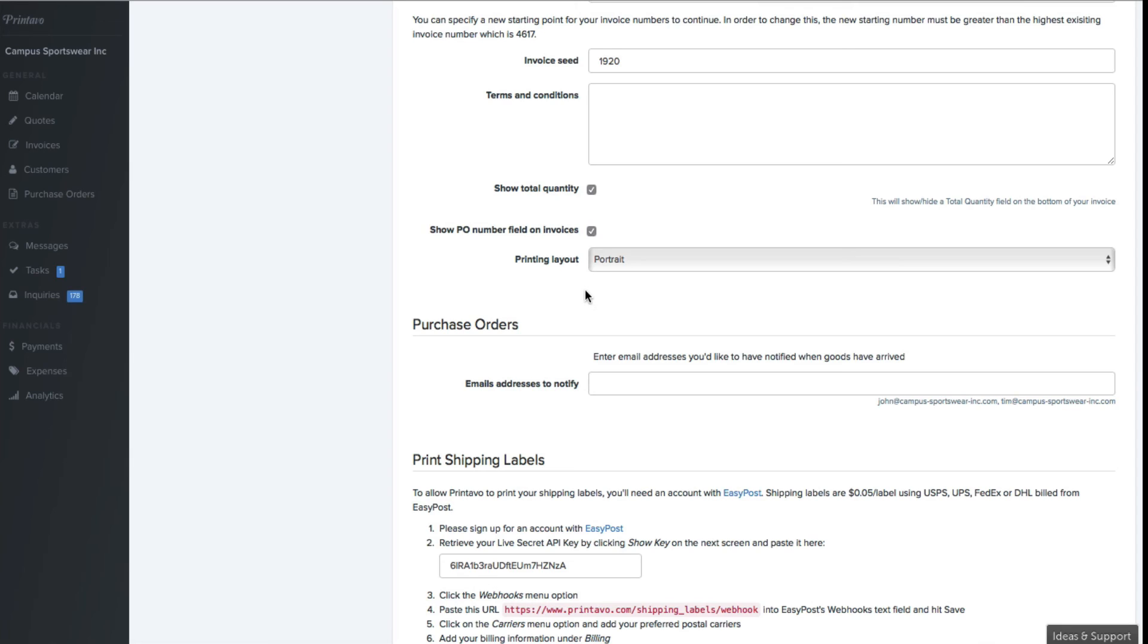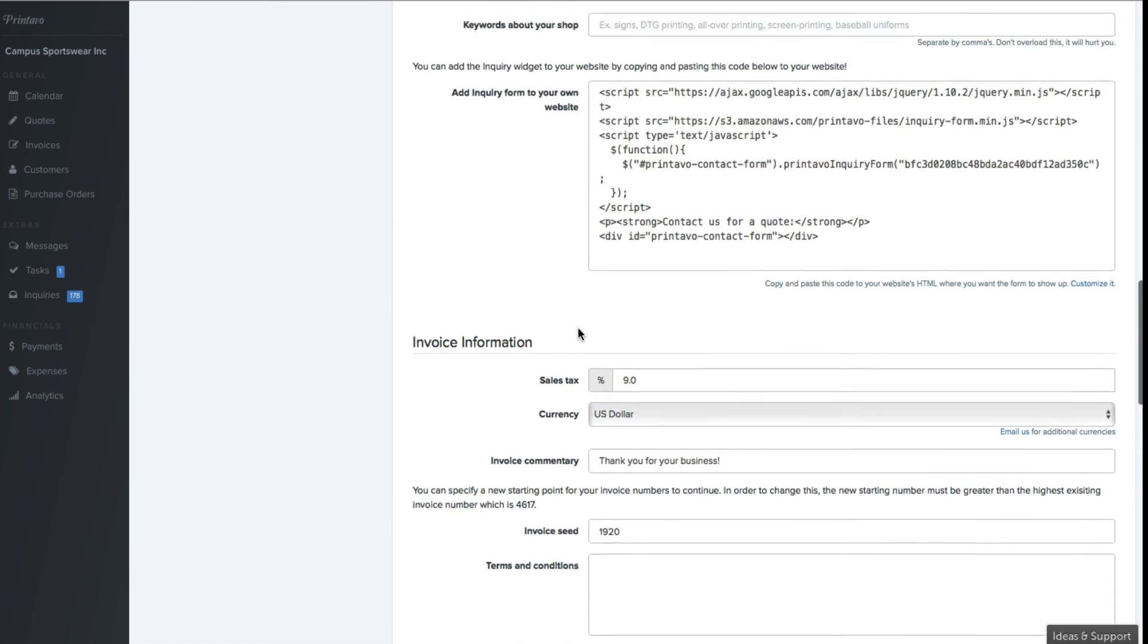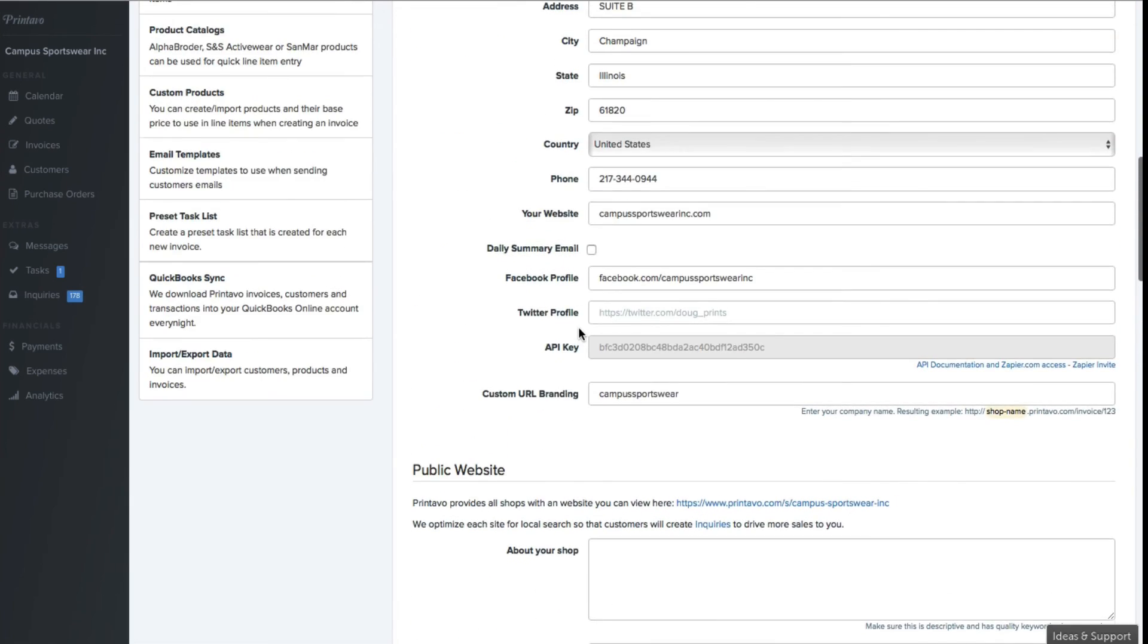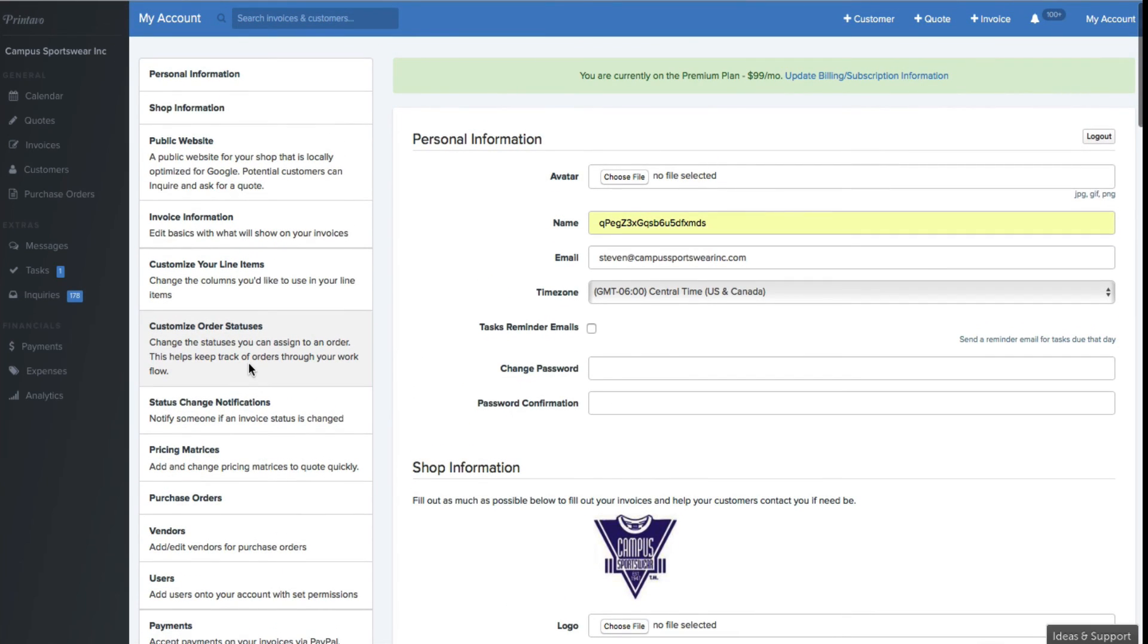You can learn a little bit about the purchase orders. There's a video that goes through purchase orders. We don't use it specifically yet at Campus Sportswear, though we're going to be starting to use it, where this will automatically send our vendors an email with exactly what has been purchased.